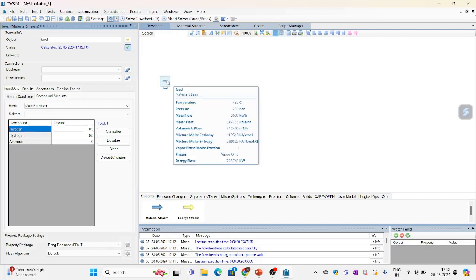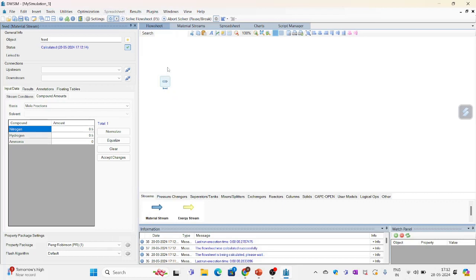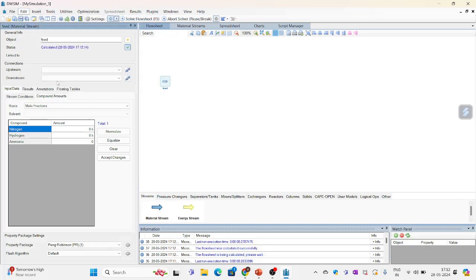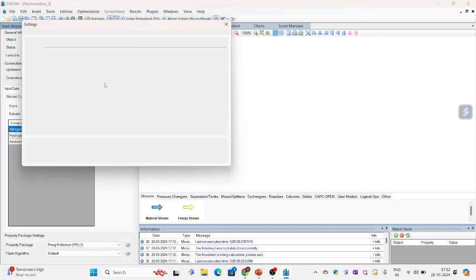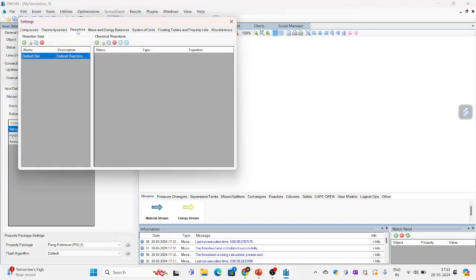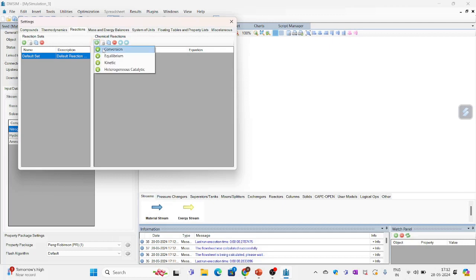I have already configured feed stream now. Next is I will have to configure my reactions. For that I will click edit. Simulation settings. On simulation settings I will go to reactions bar. Under reactions bar there is a chemical reactions column. Under which click add reactions. Select kinetic.